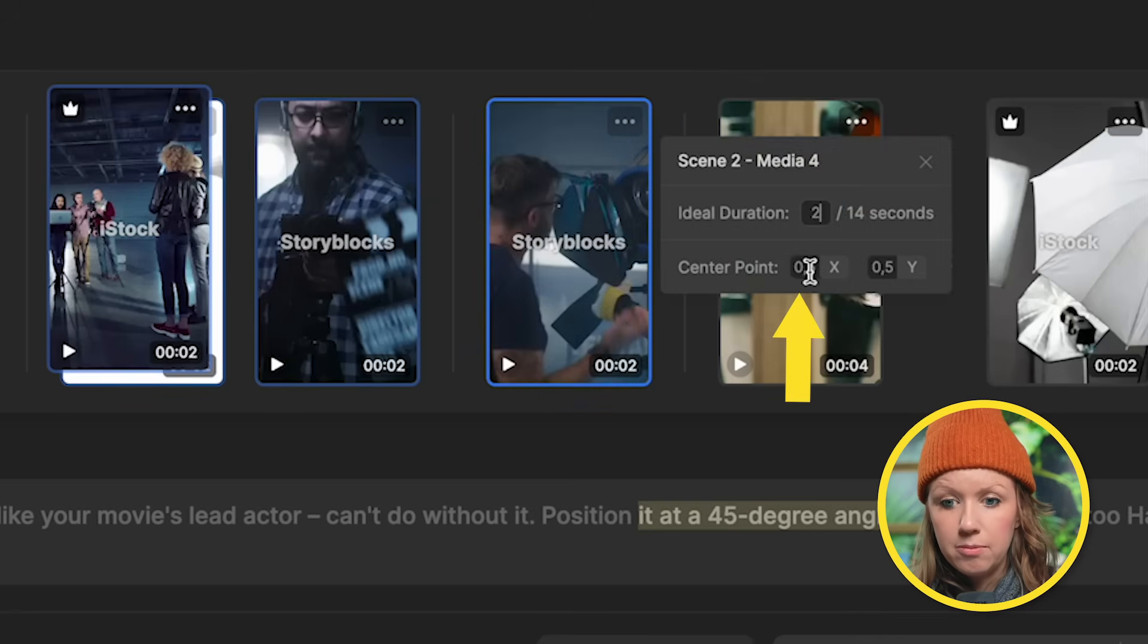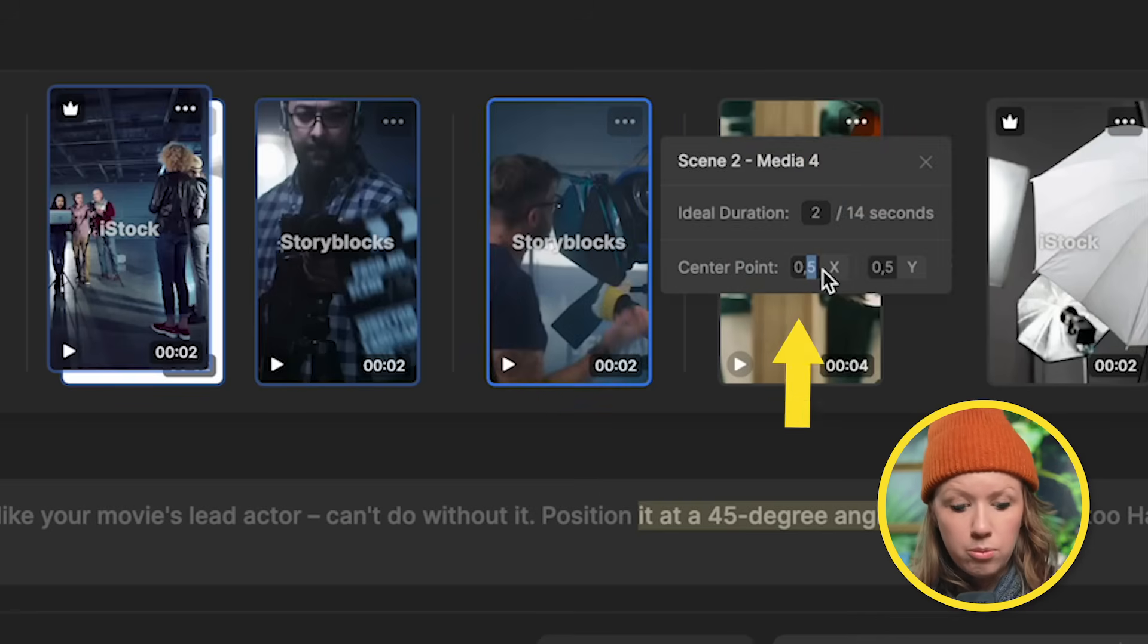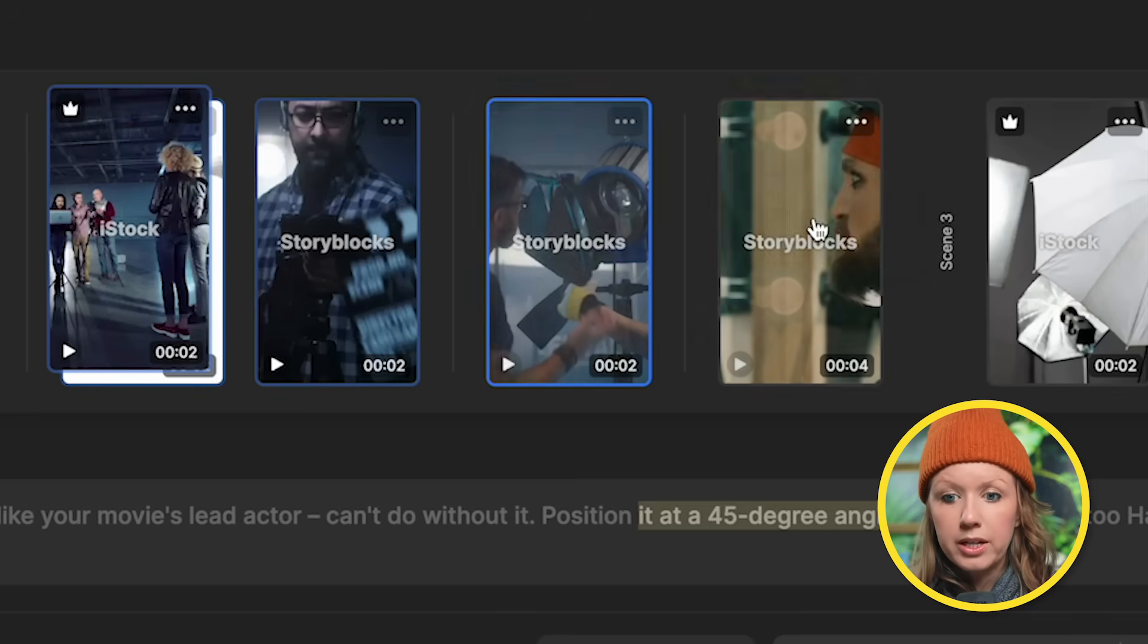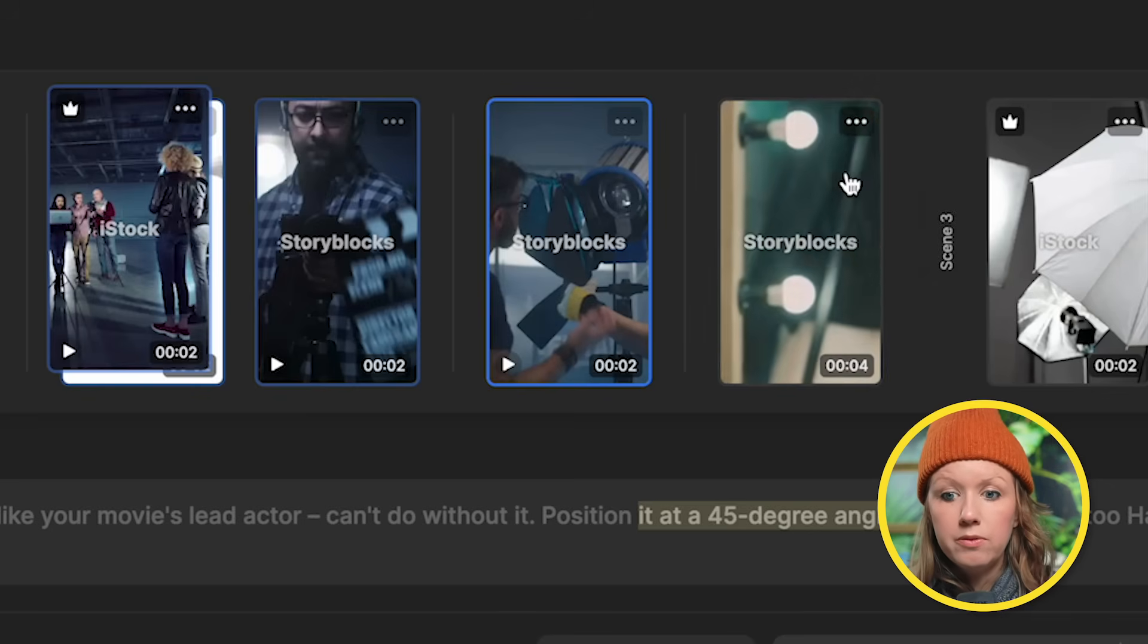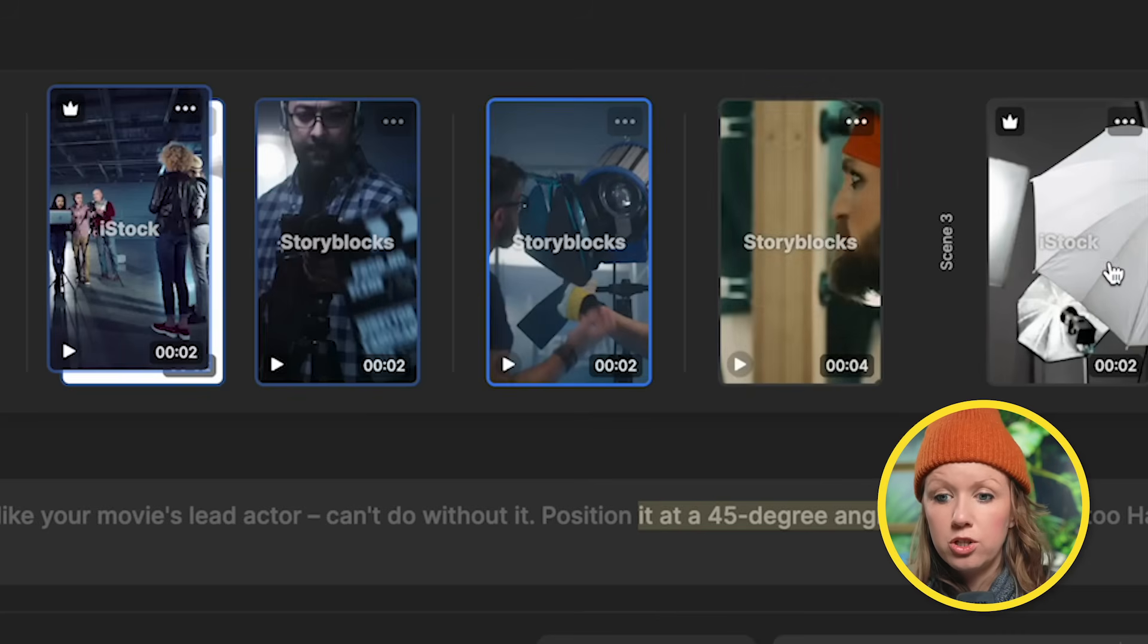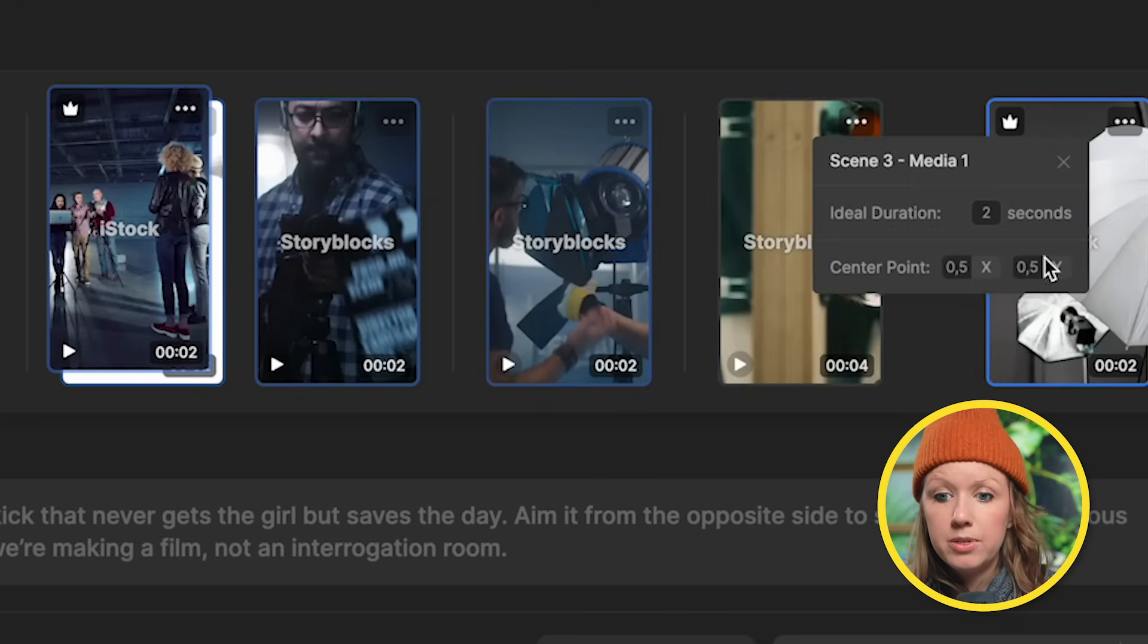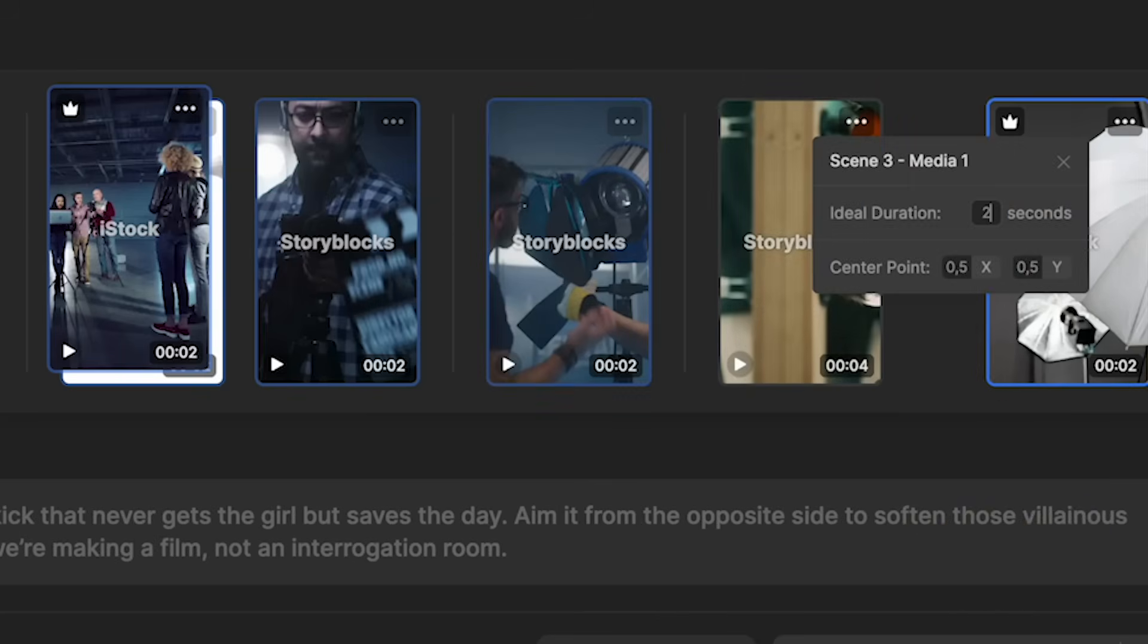you can go ahead and make this point six and it will move it more over towards the right. So I can go through all of these shots to make sure they're in the right framing just by clicking on the ellipsis and shifting over the center point.